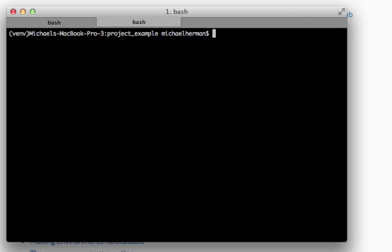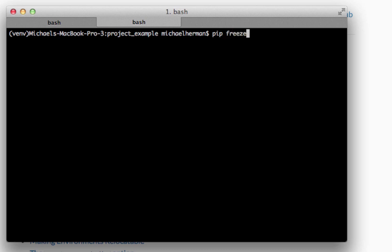So pip keeps track of all the installed dependencies. And you can see the currently installed dependencies within a specific virtual environment using the command pip freeze. So we installed Flask, and Flask is dependent on these other dependencies here, which is why you see more than Flask.